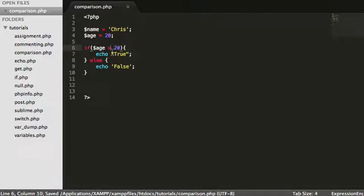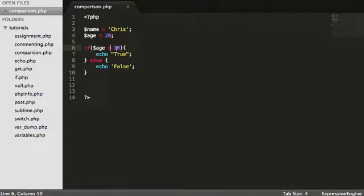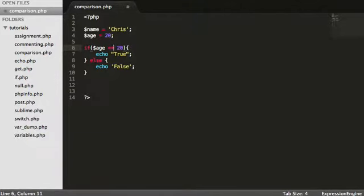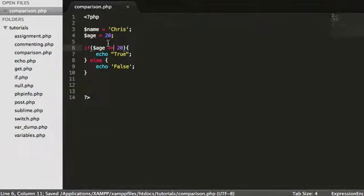Again, false because it's not greater than 20, it is equal to 20.